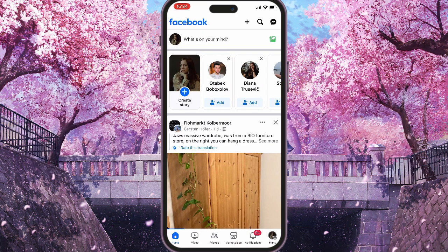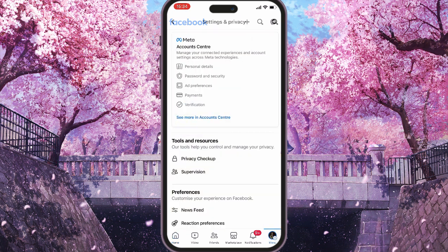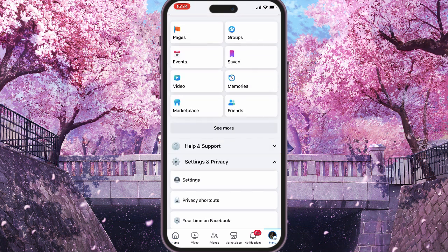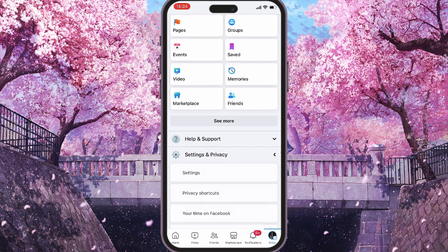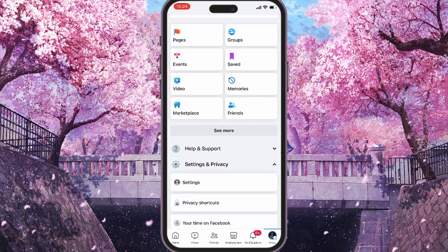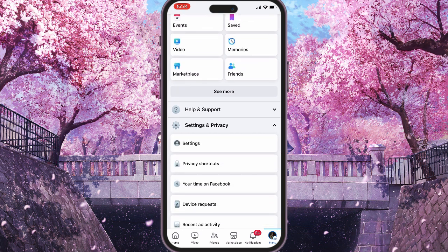Next, what you want to do is click on your profile picture to open the menu. Here you will scroll down until you see Settings and Privacy, and when you tap on it, you will need to select Settings.